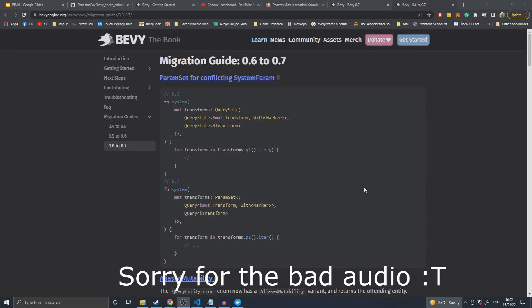Hello and welcome to my Bevy 0.6 to 0.7 migration guide. Cart was lovely enough to provide us with this Easter gift of Bevy 0.7, so I figured I'd make a quick migration guide. Either later today or in the coming week I'll make an in-depth dive of what's new in Bevy 0.7.